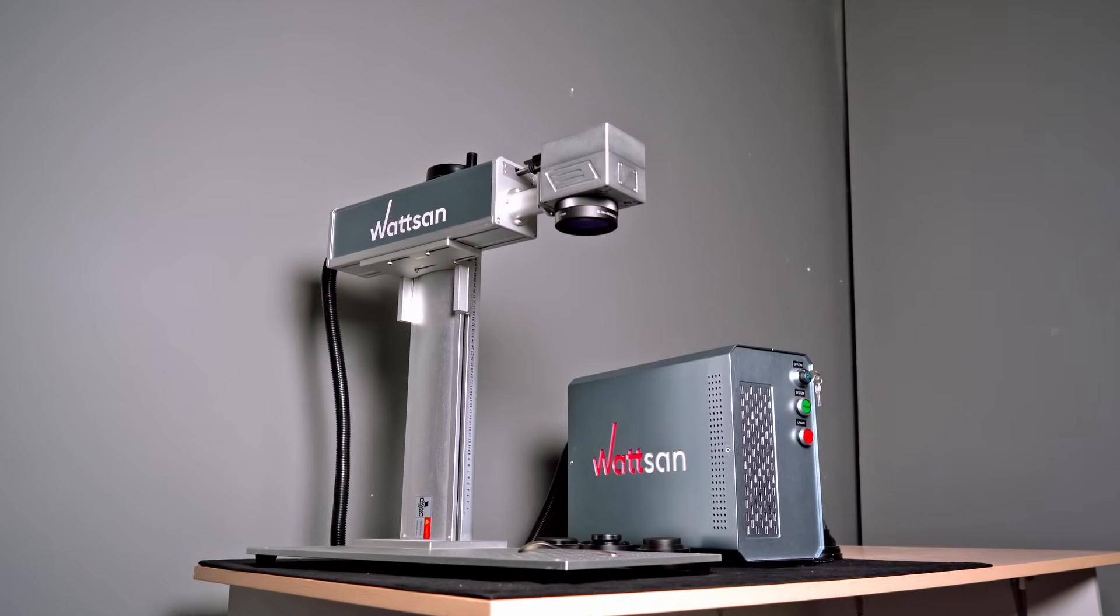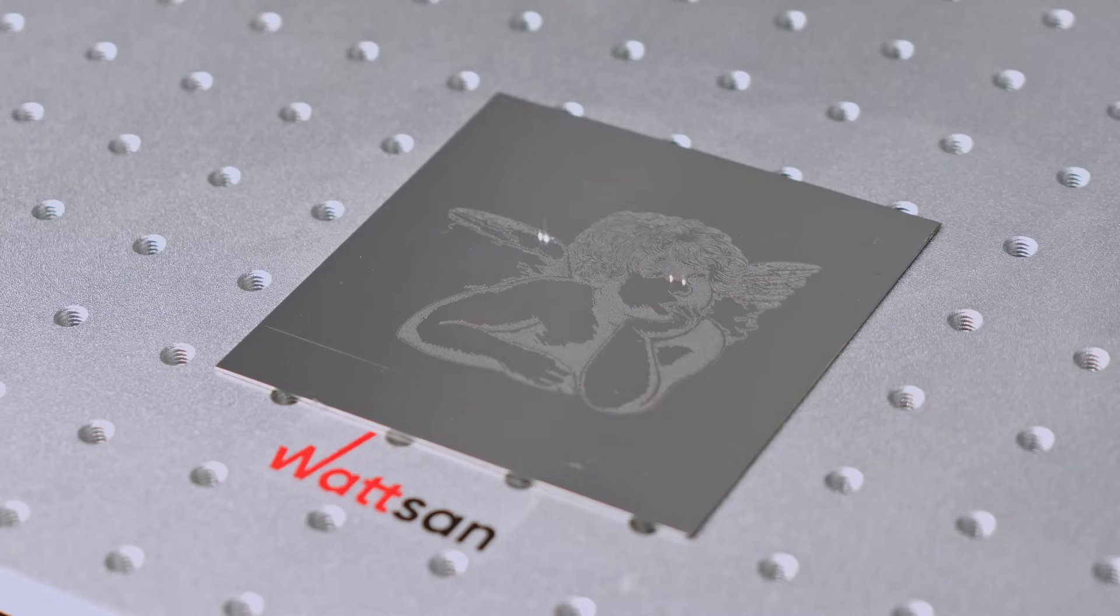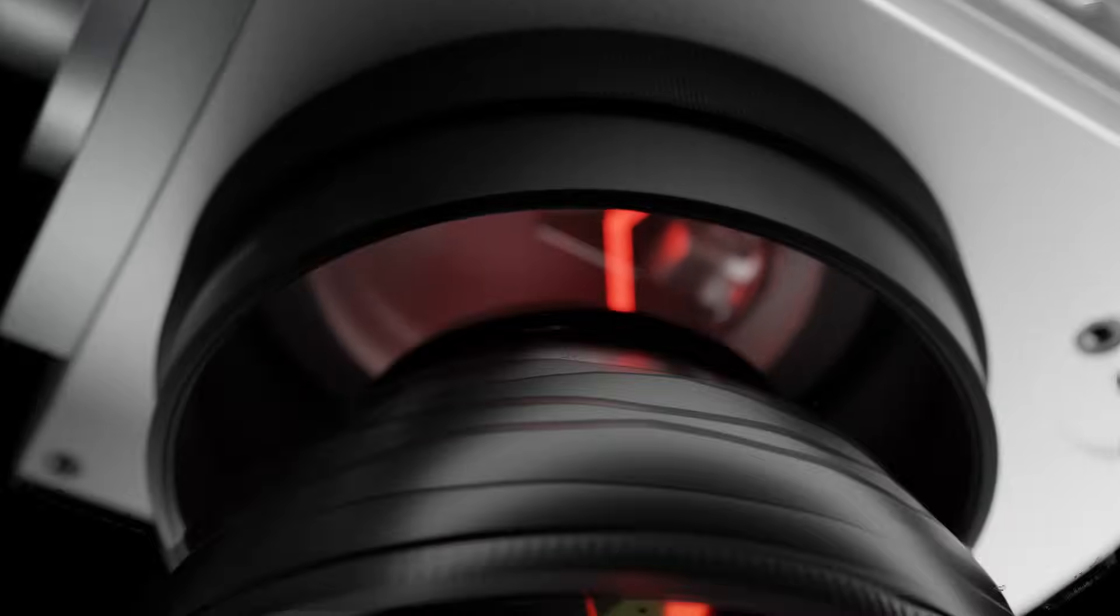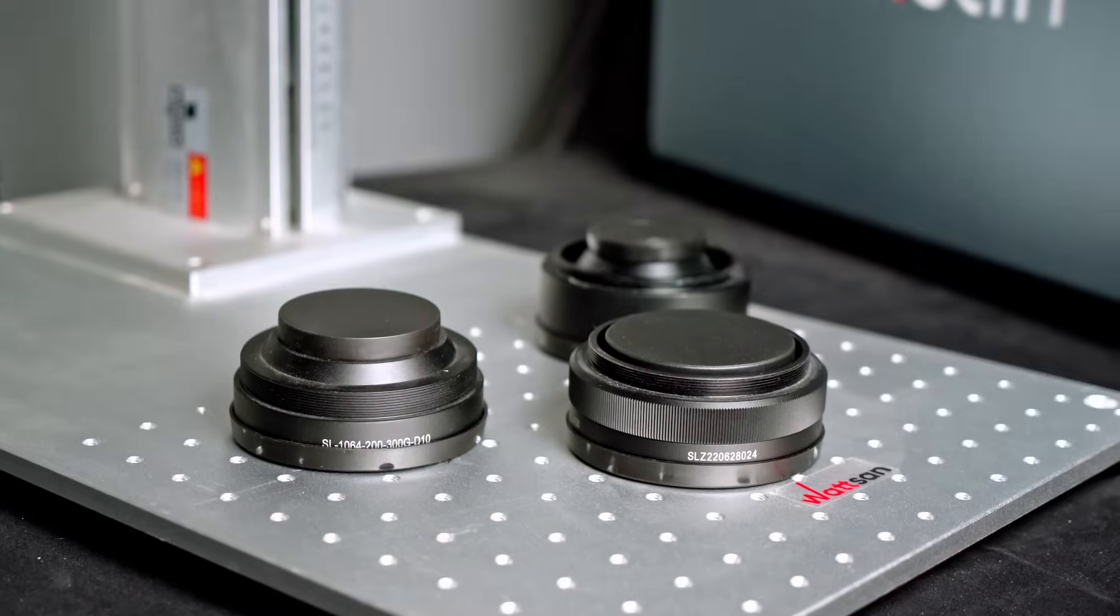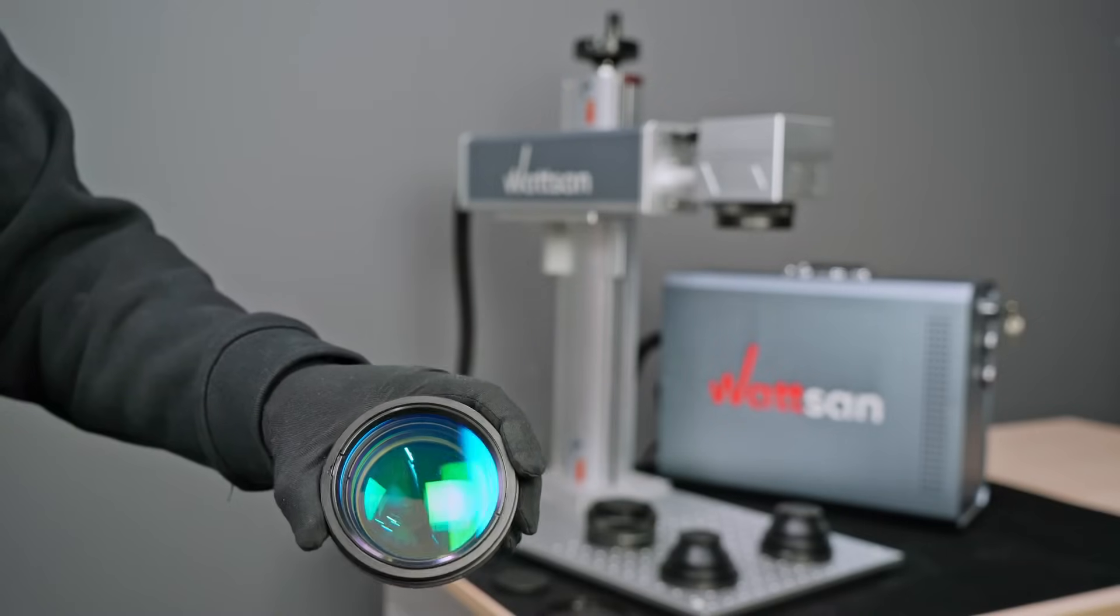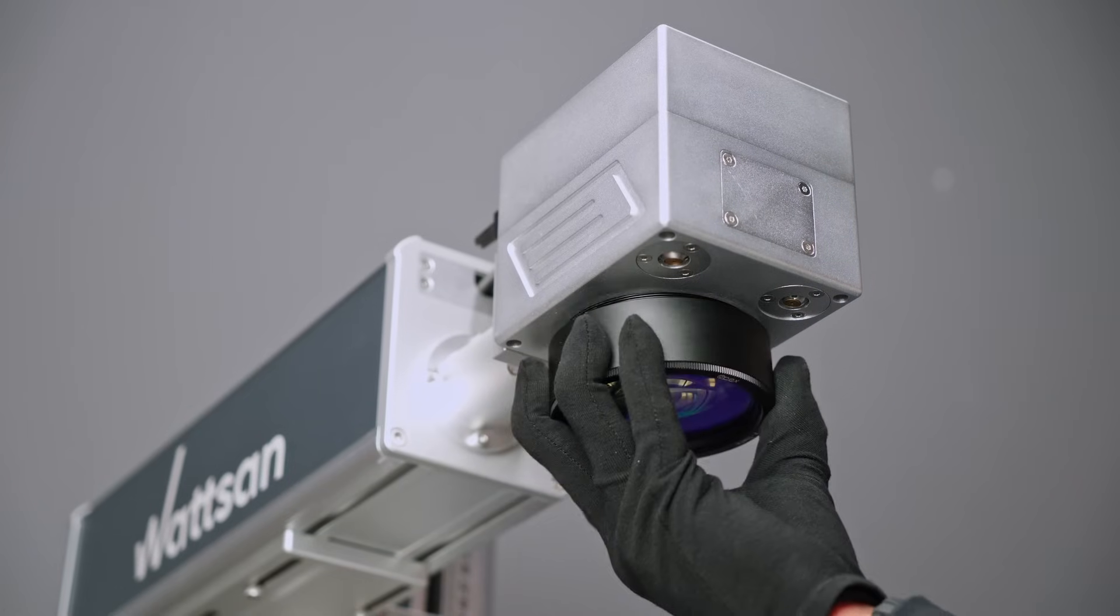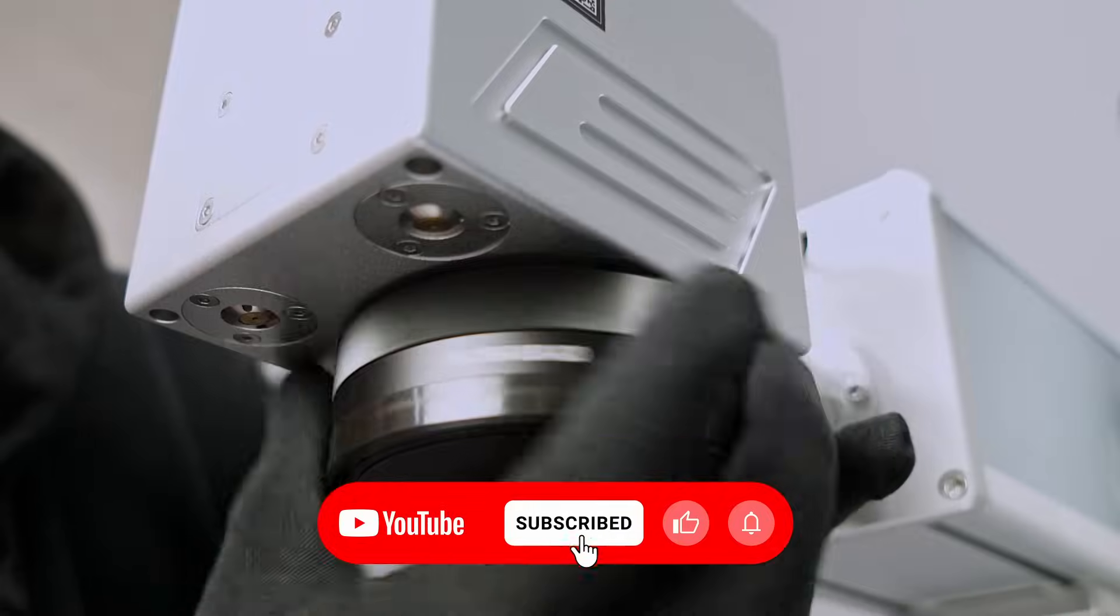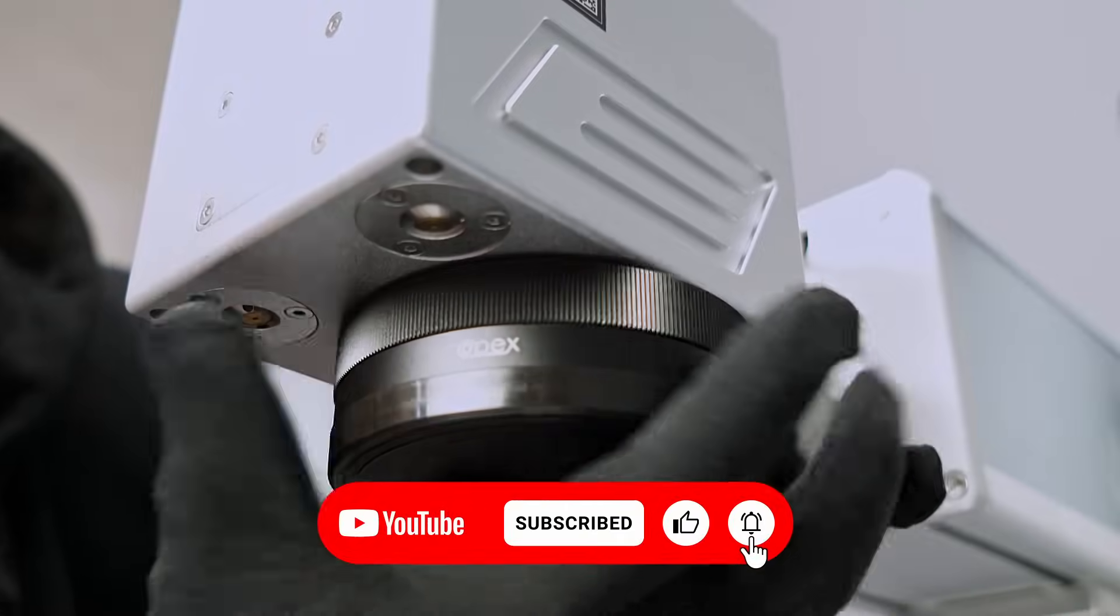What is more important when engraving with the FLTT? Beam density or laser power? Hi, this is Verma and today we're going to compare the three most common lenses on a laser marker. Stay tuned and we'll show you the experiment.